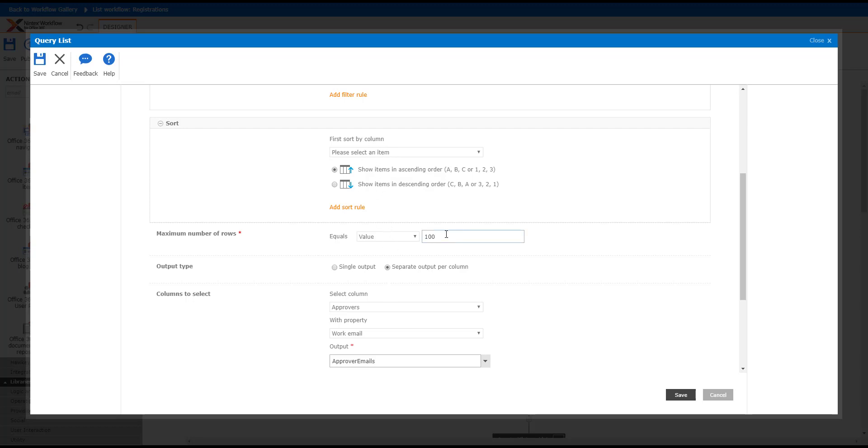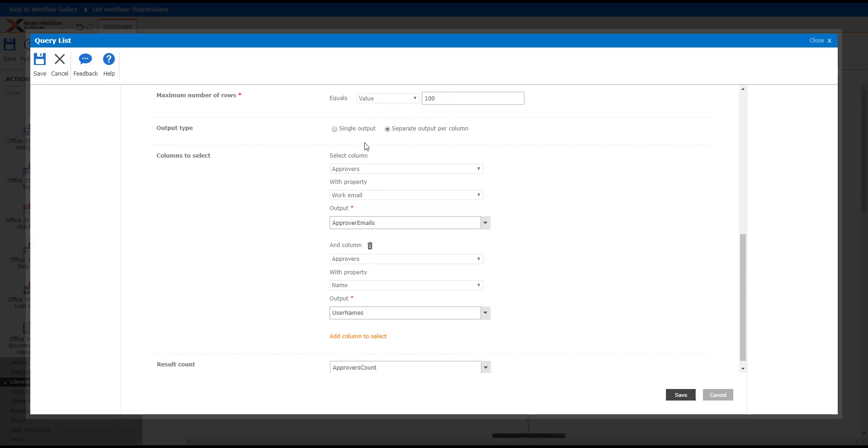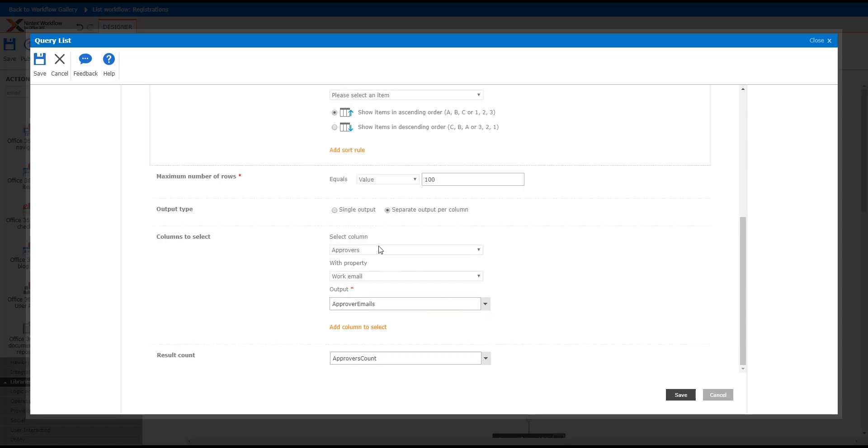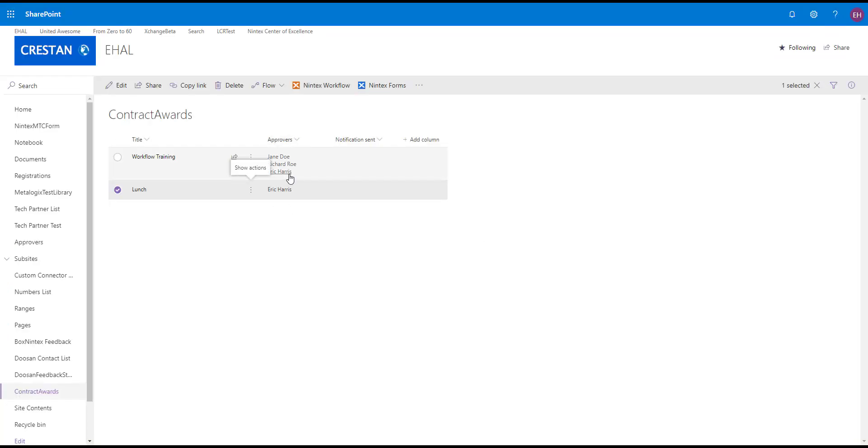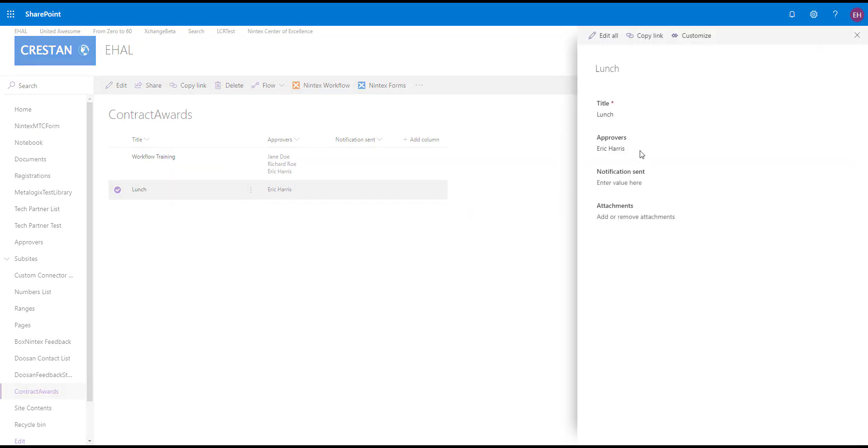I'm grabbing two different things. I don't need this, so I can actually throw it away. Essentially, I'm grabbing the Approver, and this is a people picker. If we go back to this field, this is actually a people picker field in the column.